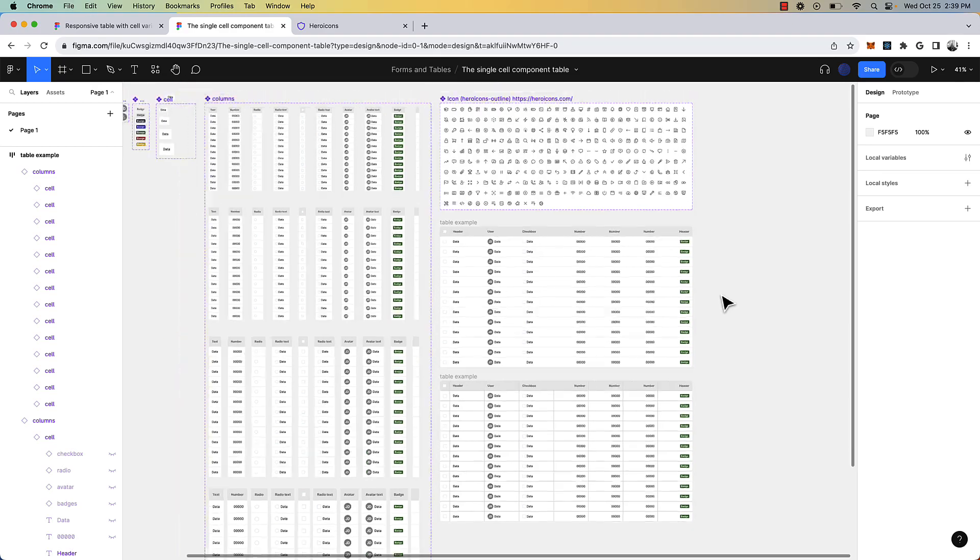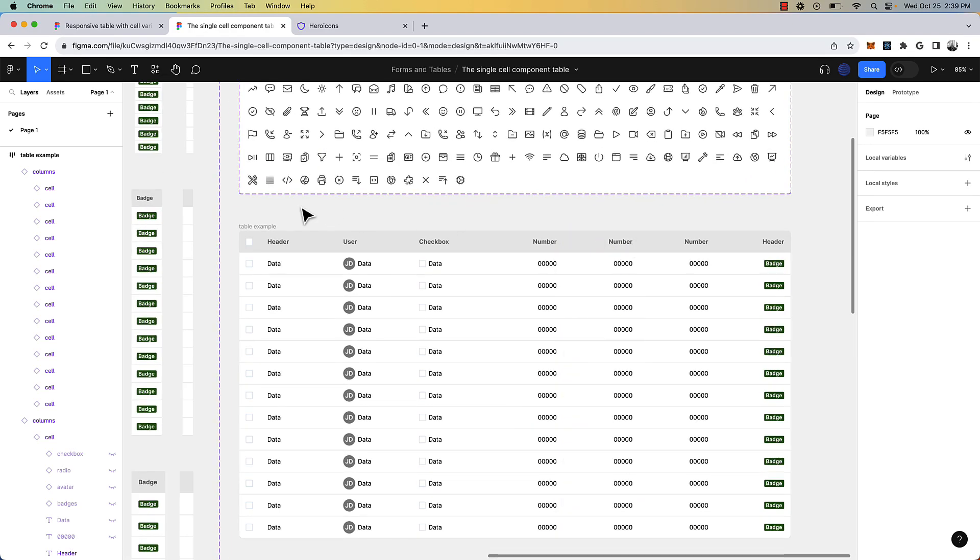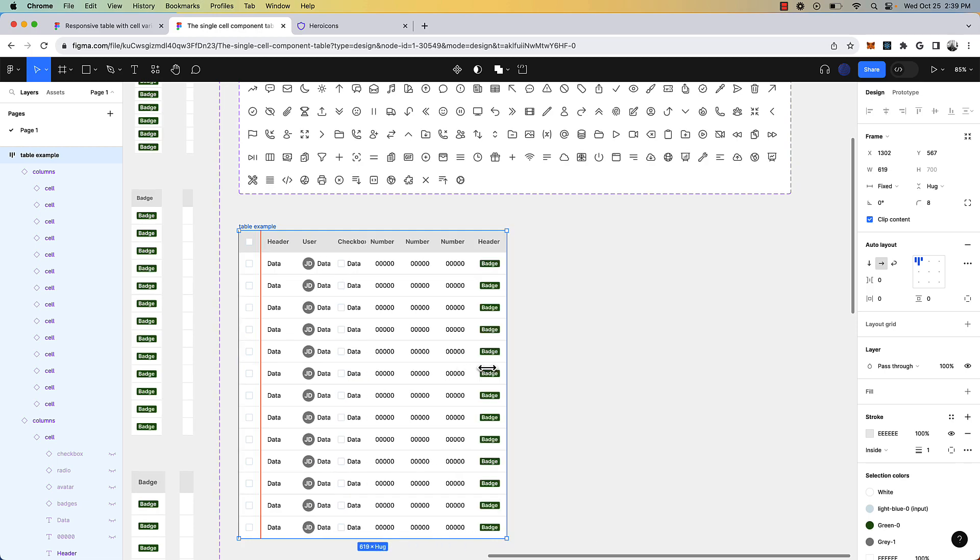I just published this file to the Figma community. Feel free to download it. Link in the description below.